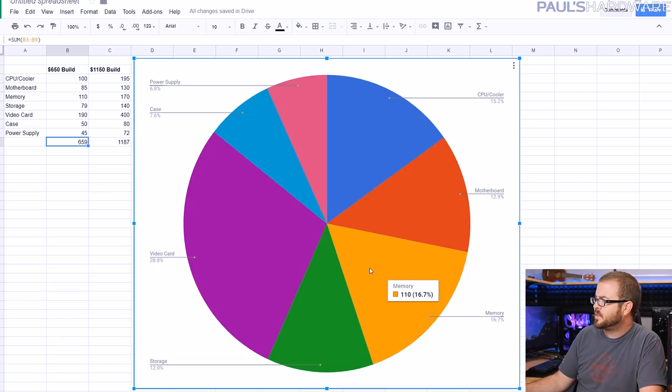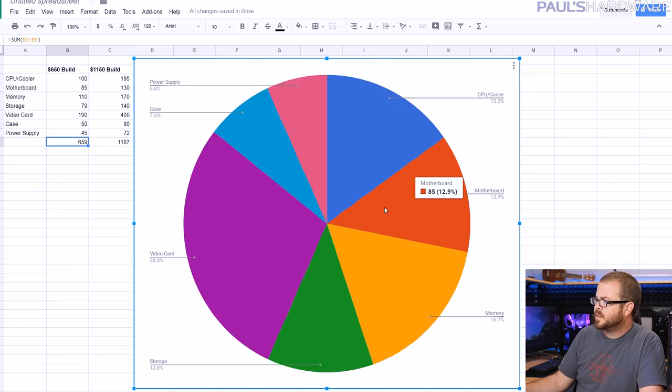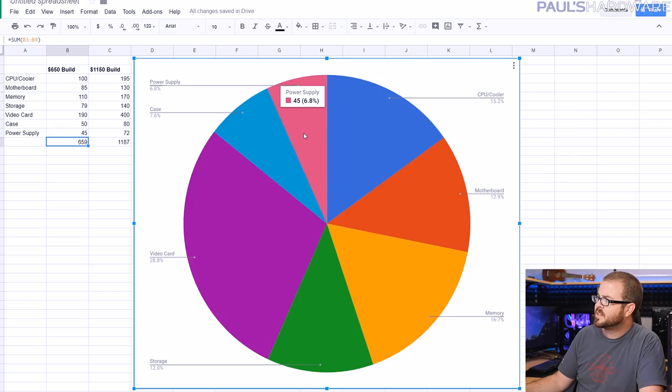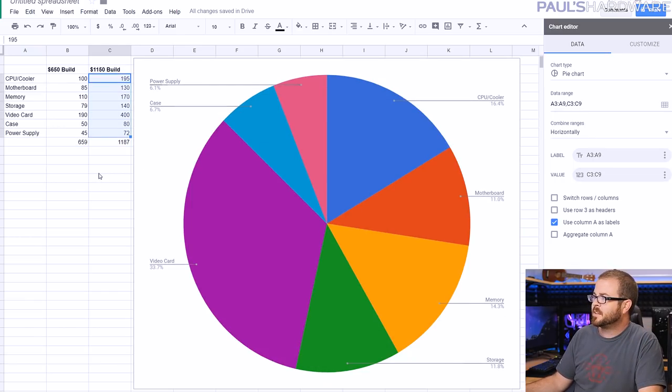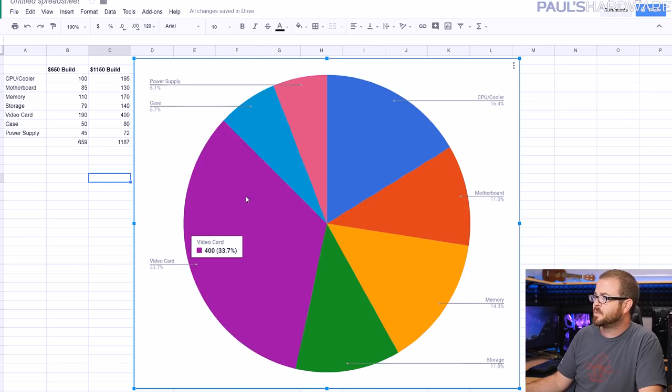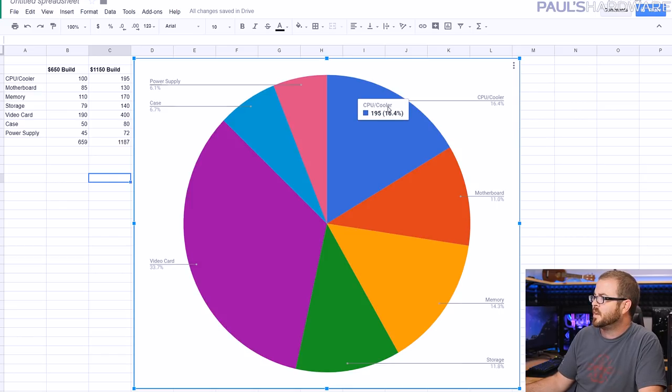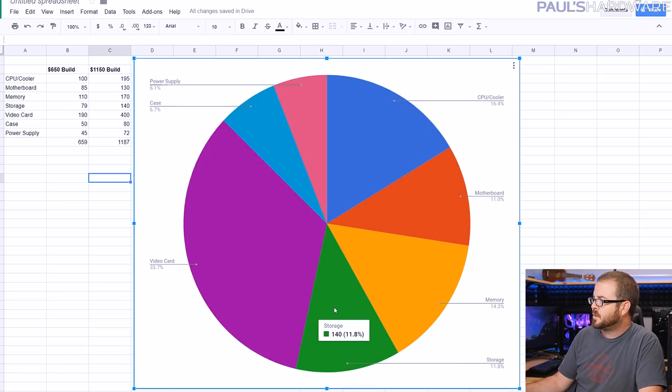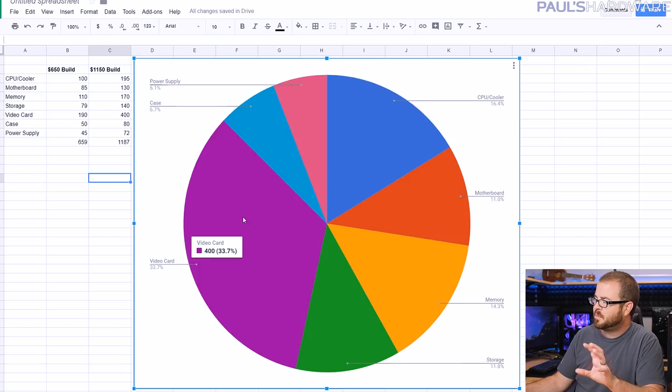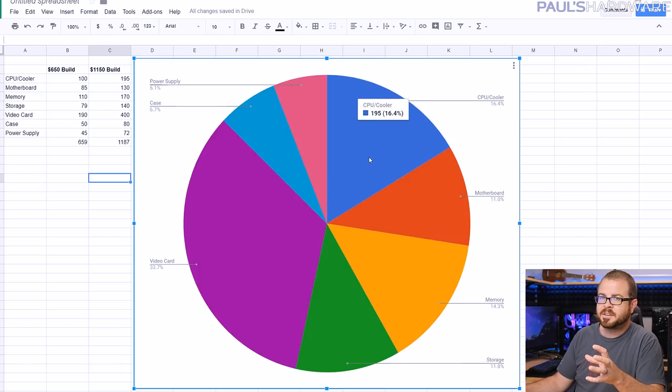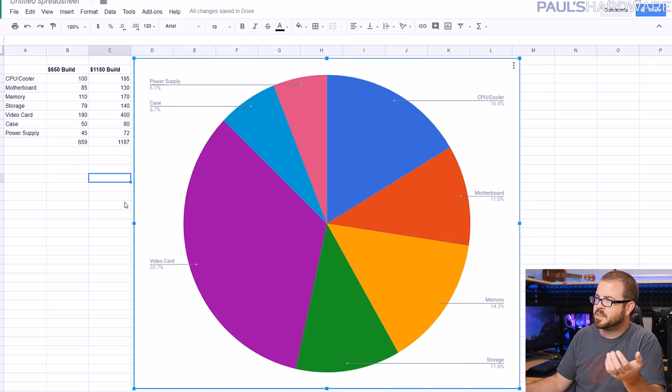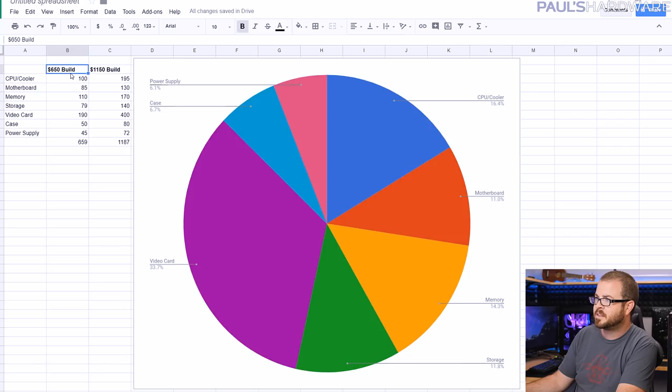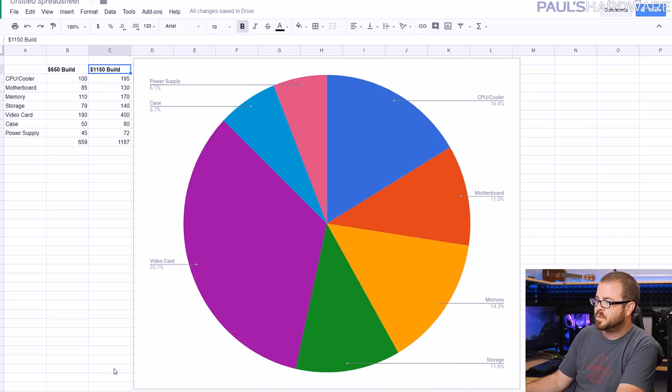The price of each one with the $650 build, and then the price of each one with the $1,150 build. So you can look, relative to the other parts in the system, how much is being spent on each component. The video card in both systems is going to be the most expensive part at about $190, that's about 29% of the cost of the $650 build. Just sort of keep in mind these general comparisons when it comes to how much percentage of the total cost of your system you might be spending on each part.